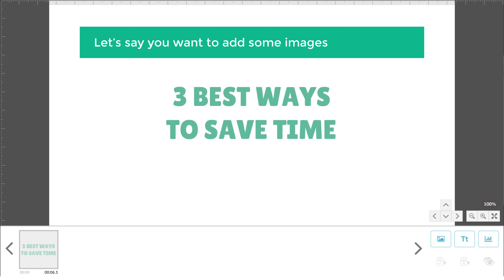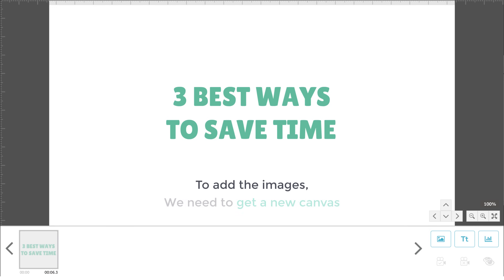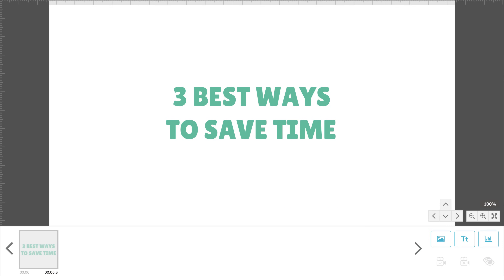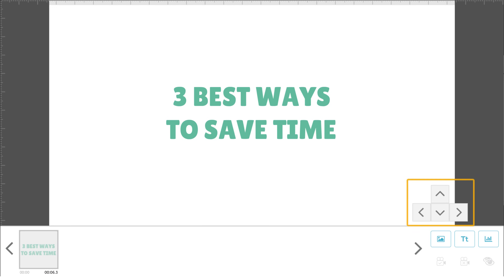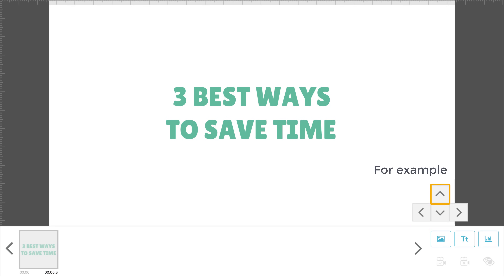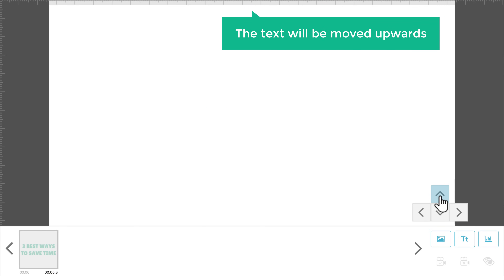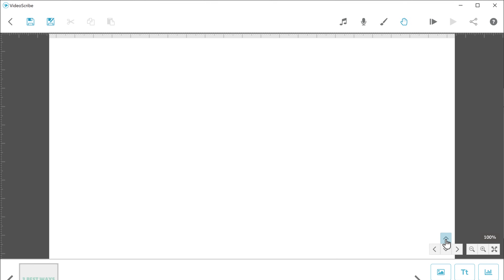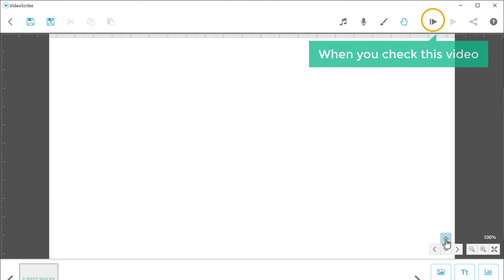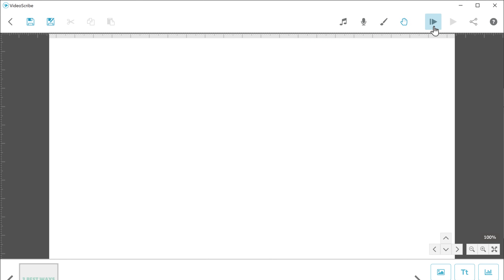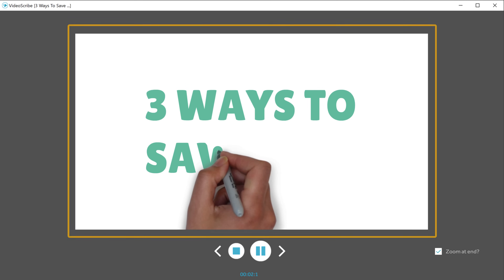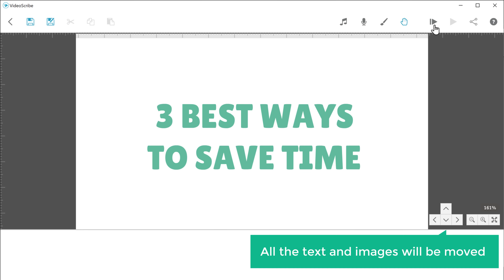Once you've added the title, now let's say you want to add some images to your video. To add the images, we need to get a new canvas. Here you can see we have these arrow buttons. You can use these arrows to get the new canvas. For example, if you use this up arrow, the text will be moved upwards and you will get a new canvas. When you check this video, the text will be moved upwards like this. So all the text and images will be moved based on the arrows you use.